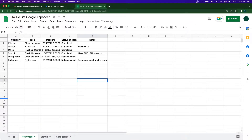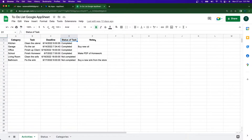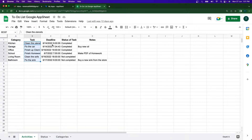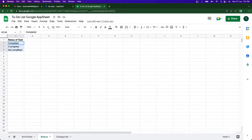Let's get started. This is the main Google Sheet I have for the to-do list app. I'll be leaving the link in the description. We have categories, tasks, deadline, status of the task, and some additional notes. The first sheet contains categories, tasks with deadlines, task status, and additional notes.